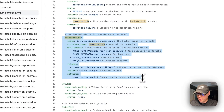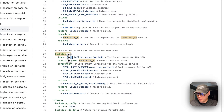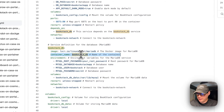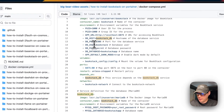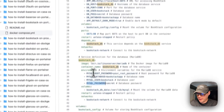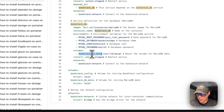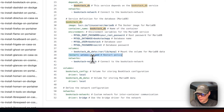Now for the BookStack DB service definition: the image is from LinuxServer's registry — 'linuxserver/mariadb' with the latest tag. The container name is 'bookstack_db'. The environment variables are the password, root password, MySQL database name, MySQL user, and MySQL password — these must align with the credentials set in the BookStack service above so the app can connect to the database. The volume 'bookstack_db_data' maps to '/var/lib/mysql' on the container. The restart policy is also 'unless-stopped'.